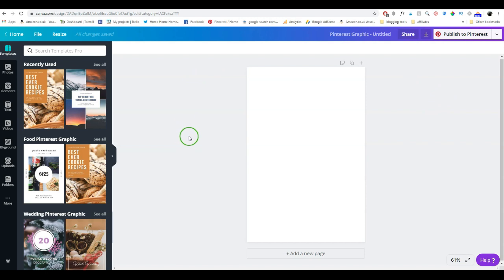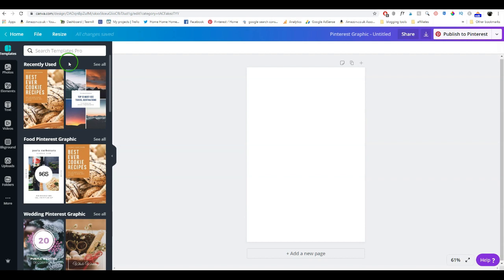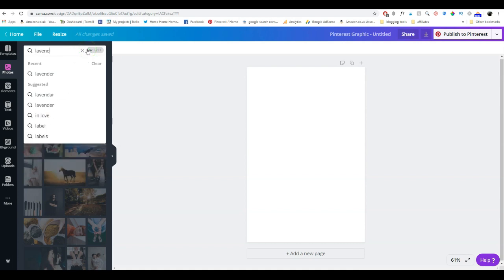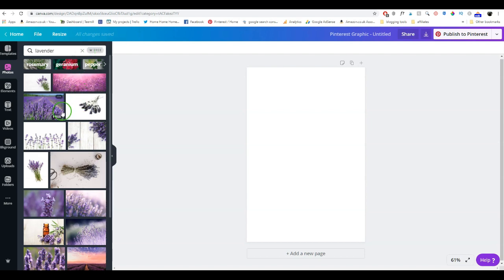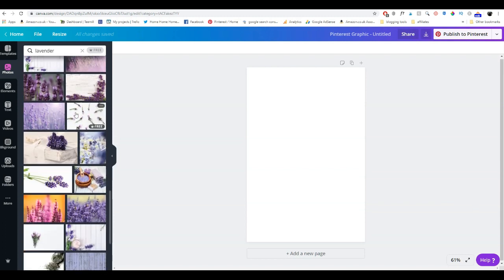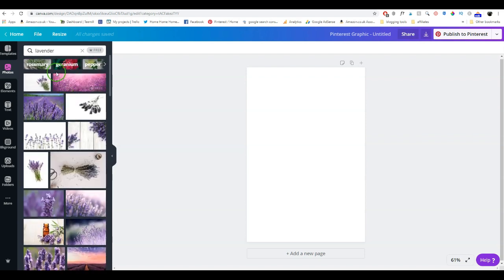Now we're back on the workstation — this is the template for the pin we're going to make, already the right size. On the left-hand side you've got your graphics, images, elements, and text — this is where you can add things to your pin. I'll go to photos and type in 'lavender,' which gives us quite a few really lovely pictures.